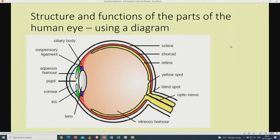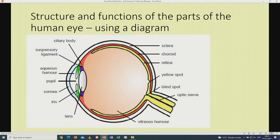Now we move to the parts of the human eye. Please know the labels and be able to label the structure of the human eye, along with the functions of all parts specified in your examination guidelines. The eye has the ciliary body, suspensory ligament, aqueous humor, vitreous humor inside, the pupil, cornea, iris, and lens. On the other side we have the sclera, choroid, and retina, the yellow spot, blind spot, and the optic nerve.